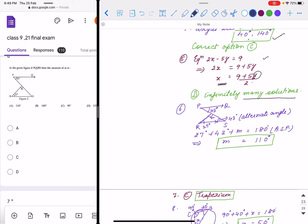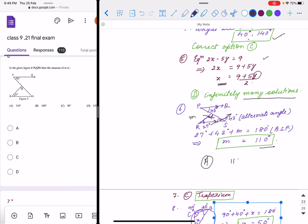Question number 6: these two lines are parallel. One angle is 43 degrees — by alternate angles that angle is also 43 degrees. Another is 27 degrees, and by angle sum property, m equals 110 degrees. The correct option is A.